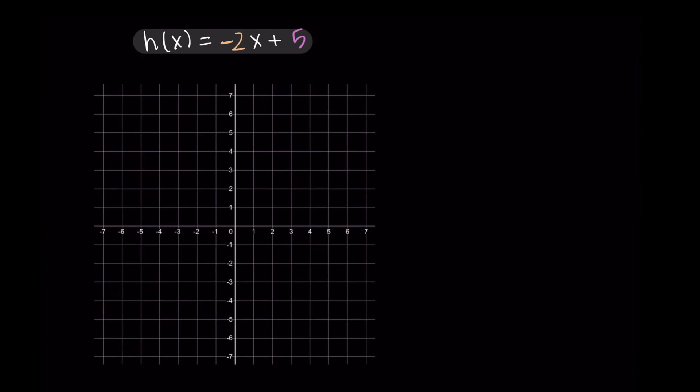Now if we wanted to graph this function written in slope-intercept form, my recommendation is to start with the vertical intercept. We start by graphing the point at (0, 5), and then we'll use the slope to graph some other points.